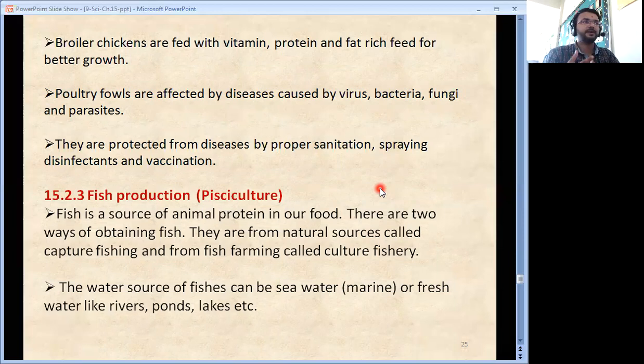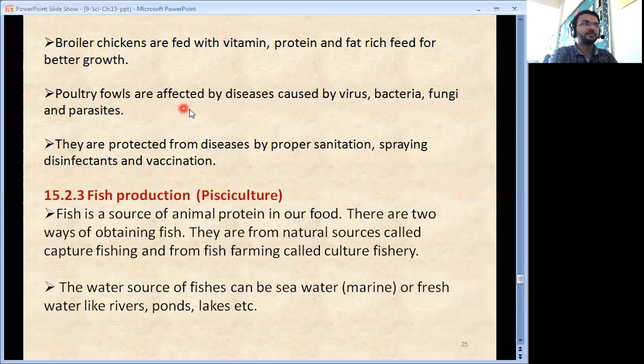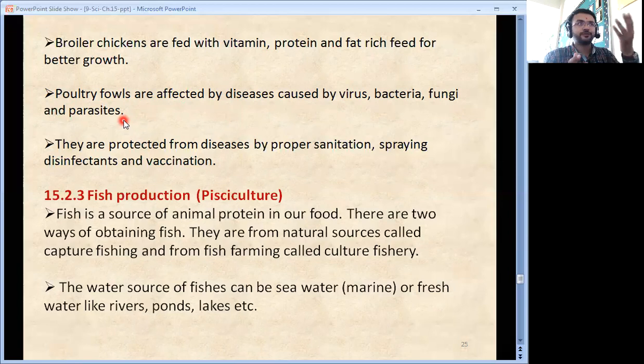Broiler chickens are fed with vitamin, protein and fat-rich feed for better growth. Poultry farms are affected by diseases caused by virus, bacteria, fungi and parasites. Wherever there is a large population, there is a higher risk of microorganisms. They are protected from diseases by proper sanitation, spraying disinfectants and by vaccination.